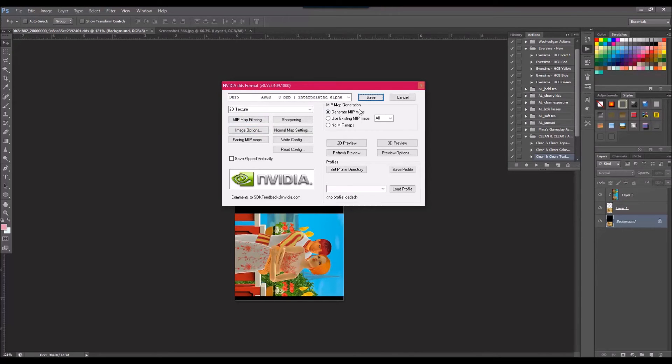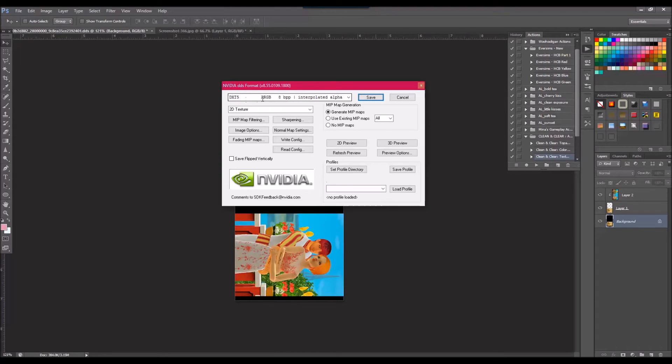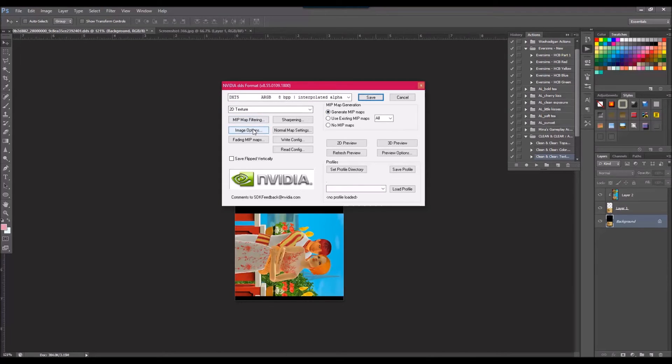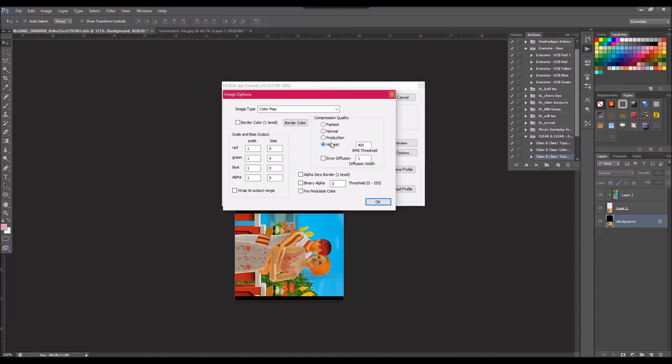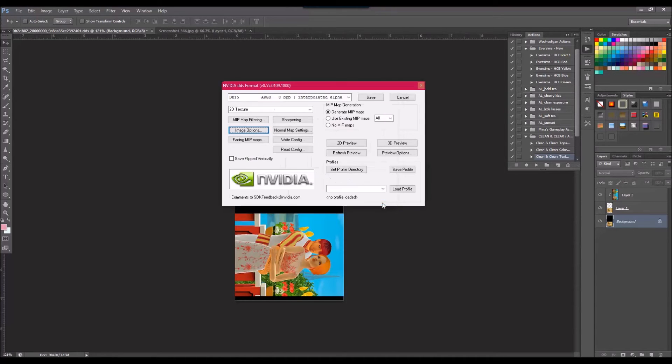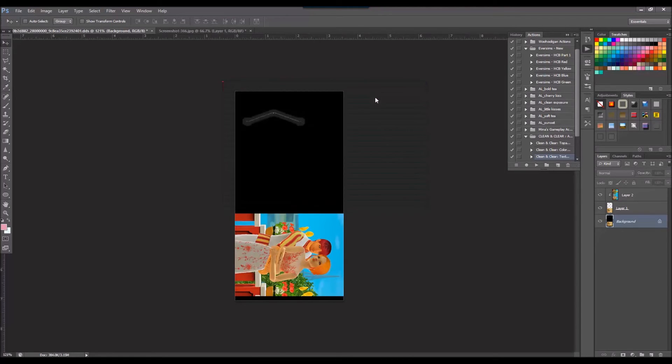Most of this should already be like this. I don't think I changed anything, but you'll want to do the DXT5 RGB 8bpp 2D texture generate mipmaps. One thing you might want to go in and check is image options and compress at the highest quality. I think that might make it look better. I don't know if I've really noticed a difference, but anyway, save.